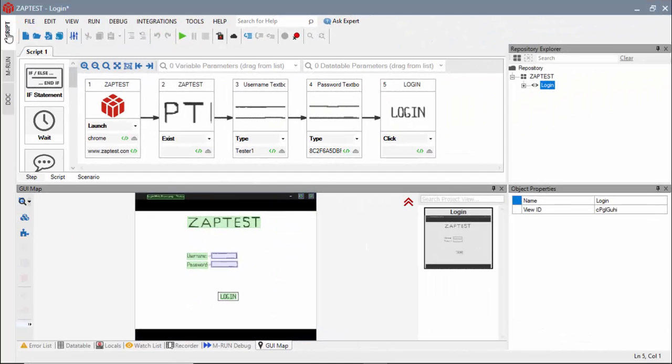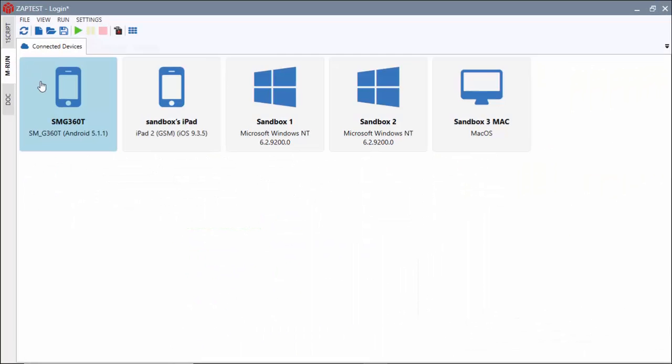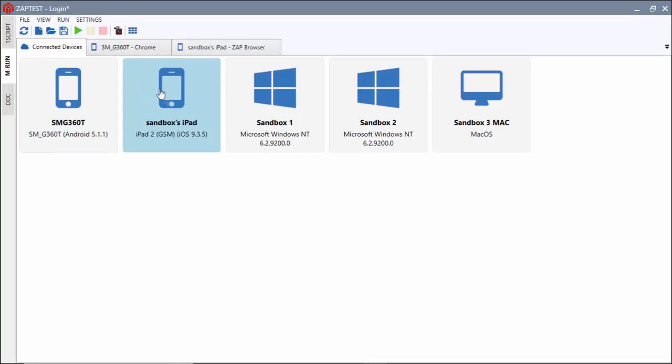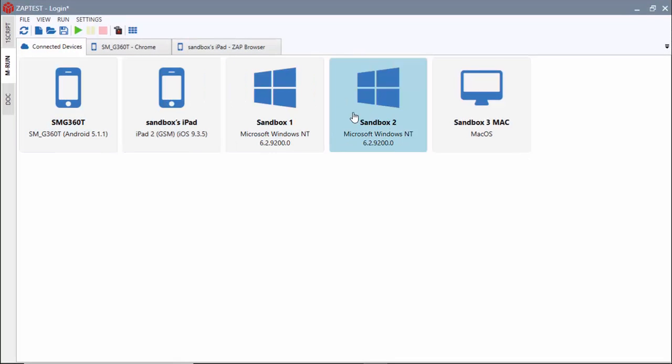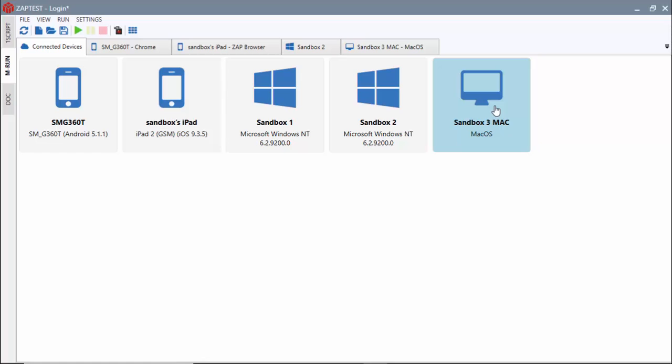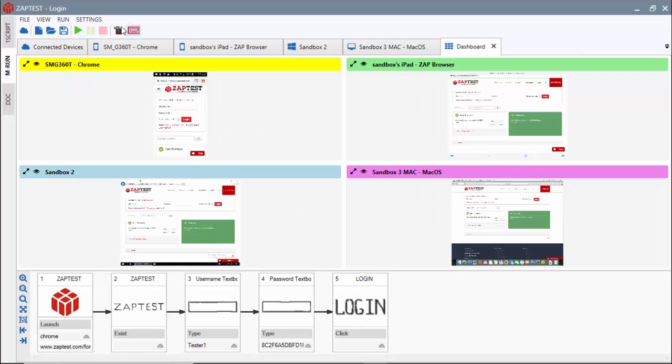As our last step, we will run this test case against four different platforms: Android, iOS, Windows, and Mac OS X. With ease, we've connected to all four real physical devices.